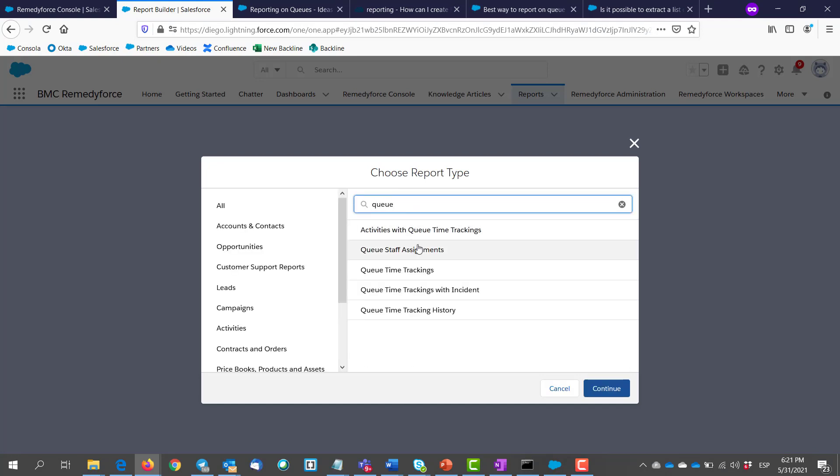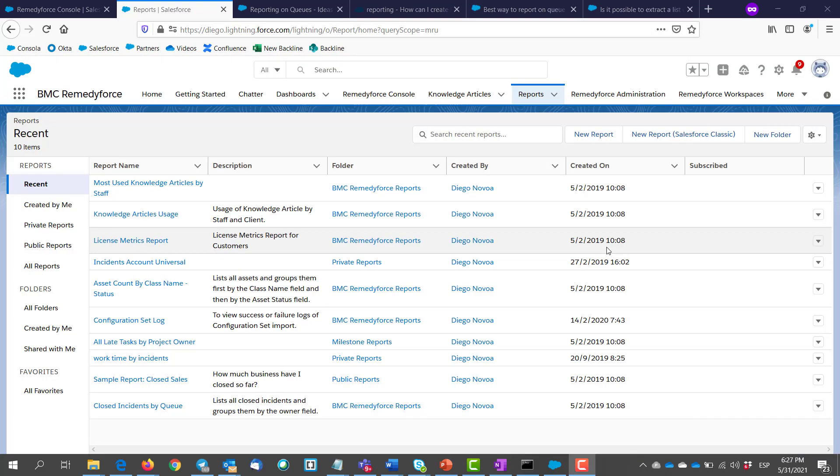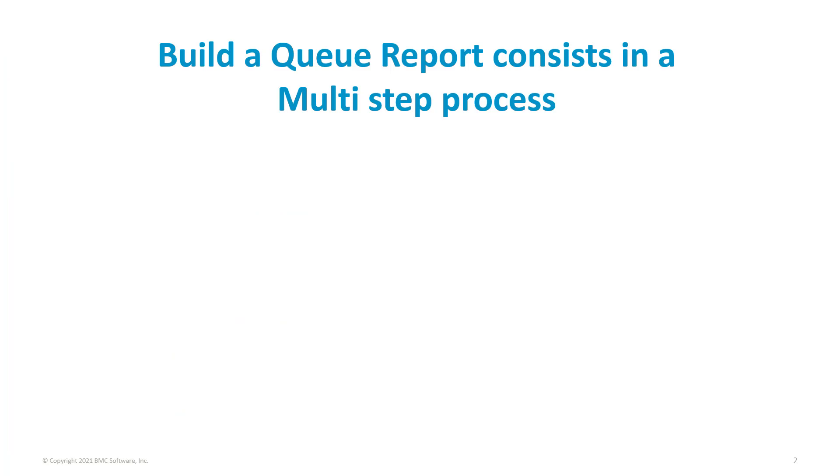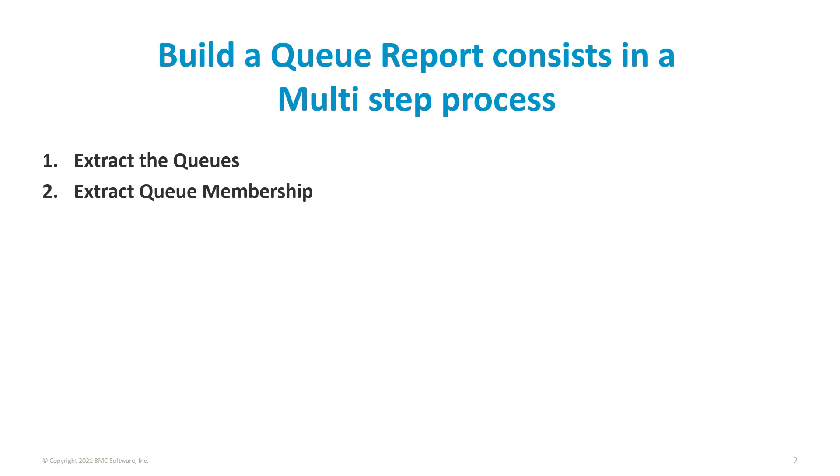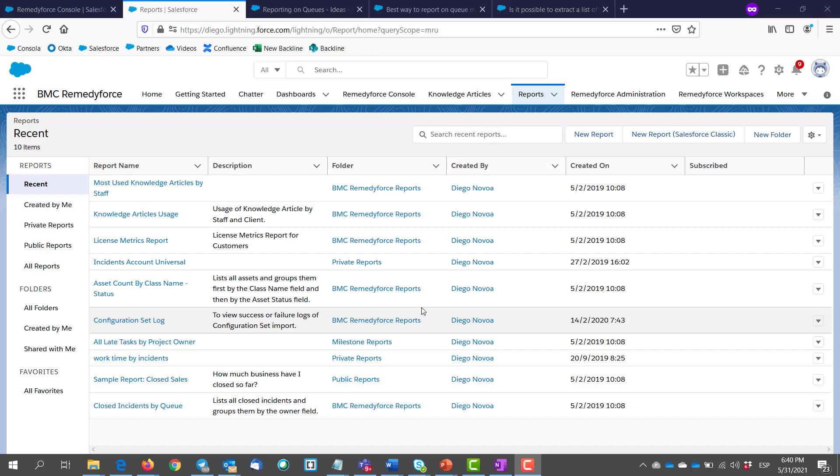So what we are going to see in this video is a manual way to build your report. To build a queue report requires a multi-step process: one will be to extract the queues, two extract the queue membership info, and three to extract the user info. To make our extractions we will use DataLoader.